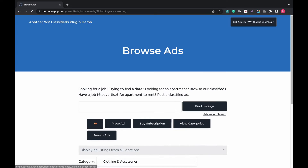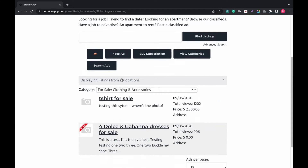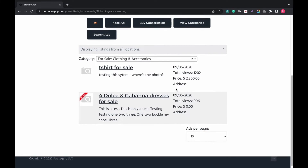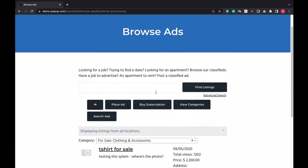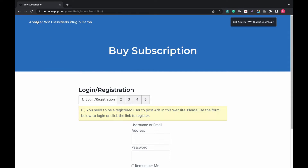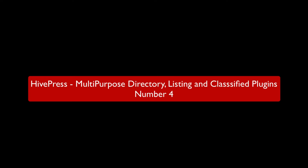Let's find out more in the plugin demo. You can submit an ad and browse the ads currently displaying. To buy a subscription you need to register — only then you can post ads. This is the category page where you can filter results. The plugin's front end is not so captivating.